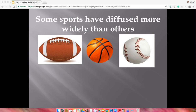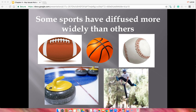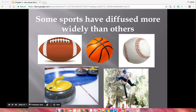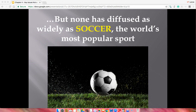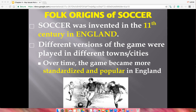Some sports have diffused more widely than others. Curling, for example — you don't have as many active participants as you do for football, basketball, and baseball around the world. The big one to focus on is soccer, the most popular sport in the world. Most people around the world call it football. Its origins are in early England, where it diffused through different towns and cities, with the game eventually becoming more standardized and popular.